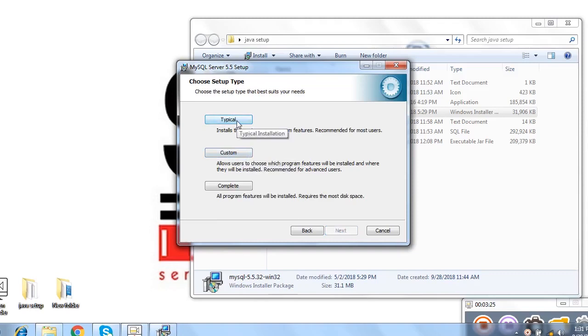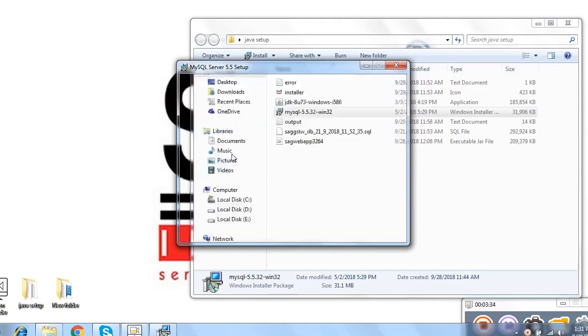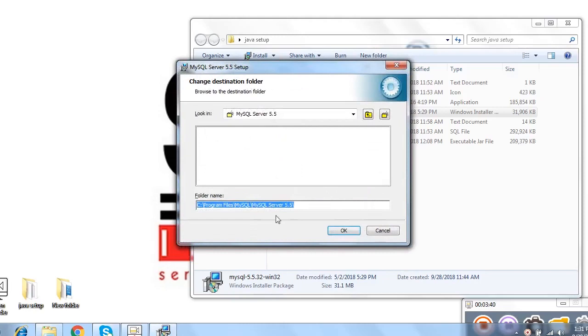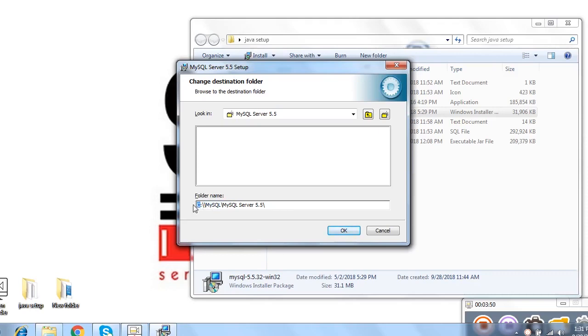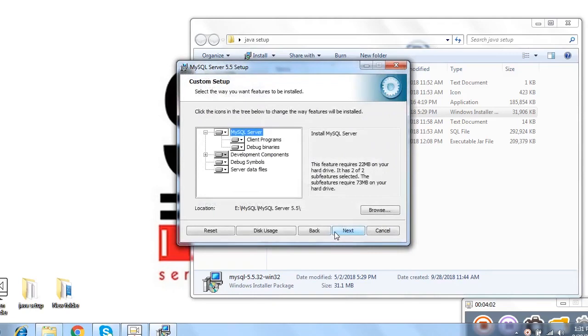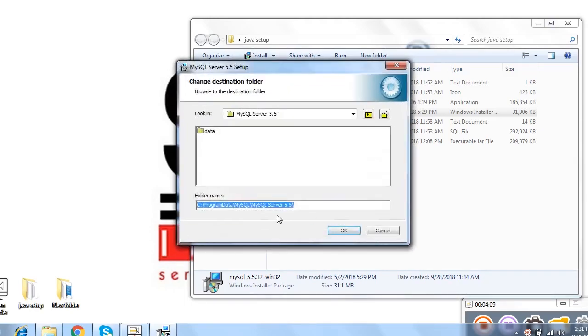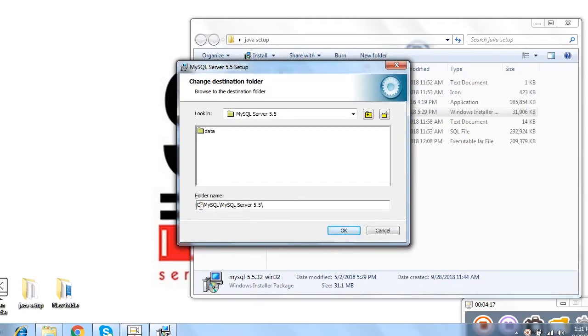If you not want to change any path, you select it as C drive only. By default, you need to click on typical. But if in case you change the path, then you can change the location by using browse option. Same process I will do. I select it and then change the path and I select E because previously I select the E drive. I select E drive and then MySQL SQL Server 5.5. This is the main and basic path. I click on ok and then again I need to change it by server data files. Here I click on browse option and then select and change the path and mention it E. Then click on ok.